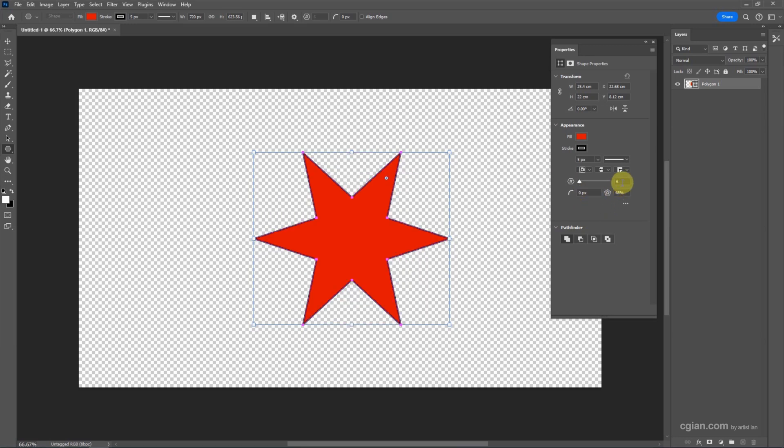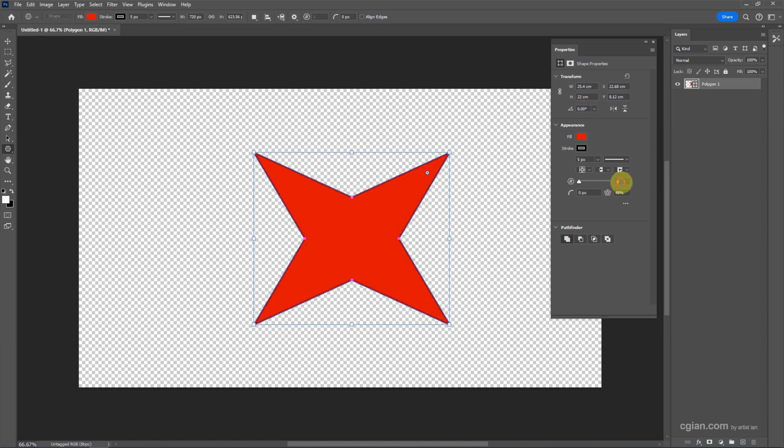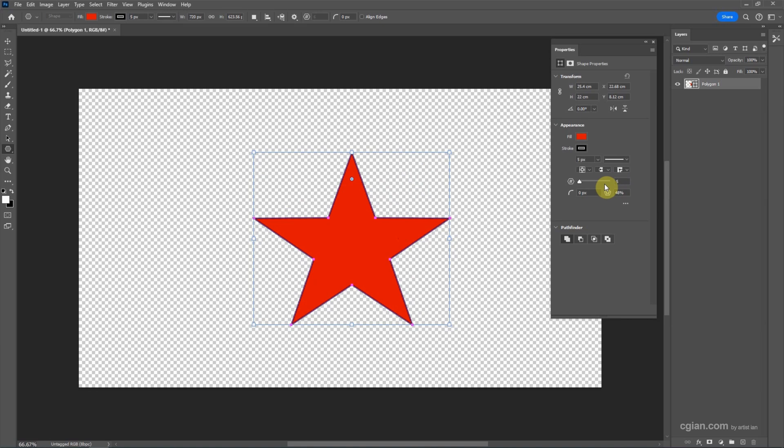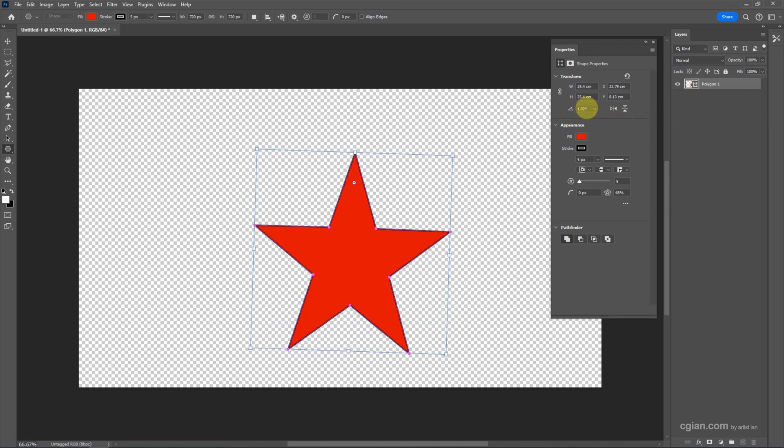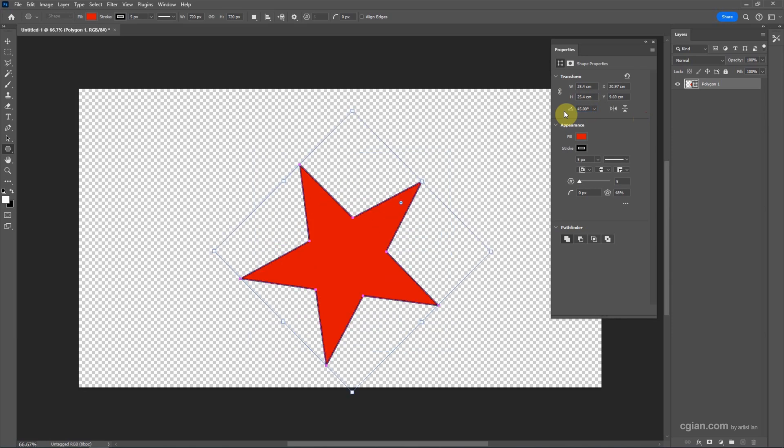And then we can change the number of points on star. I change it to 4, or we can use 5. We can see that the proportion is very good, so we can change the size. I copy the width and paste to the height. Also, we can change the angle to 45 degrees, for example.